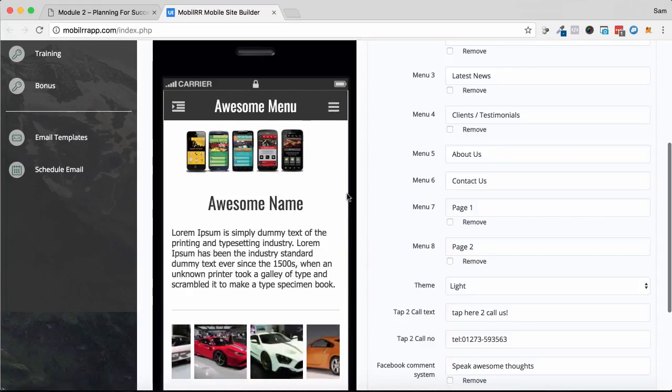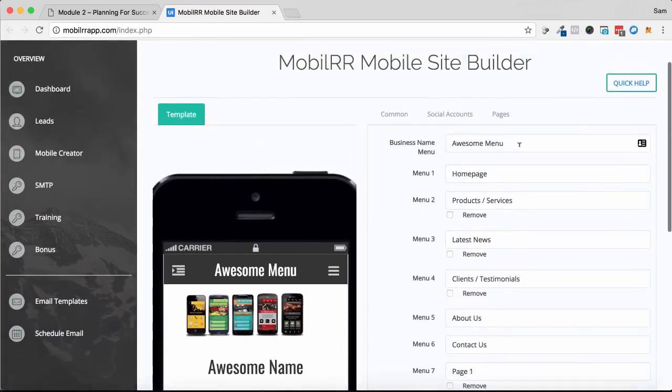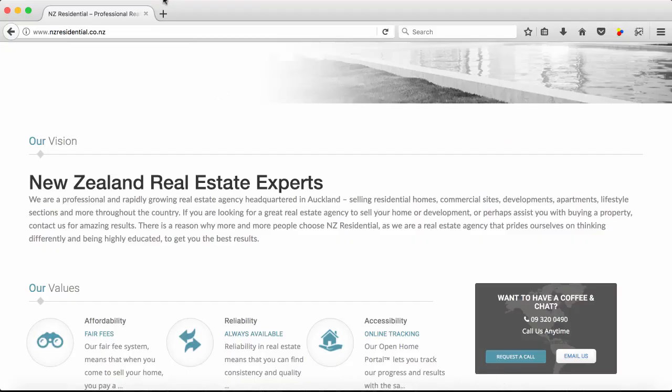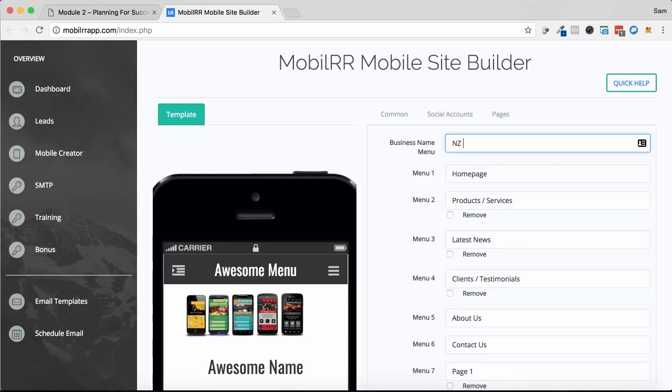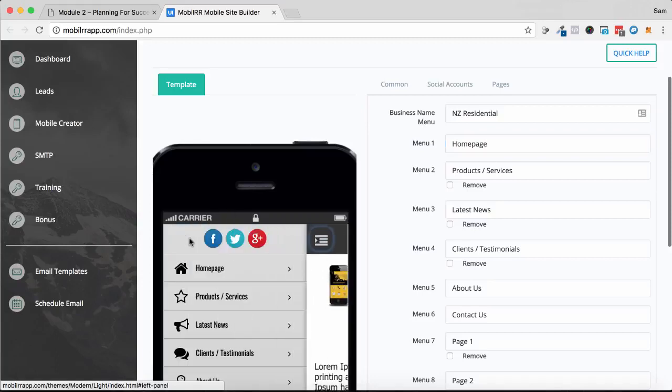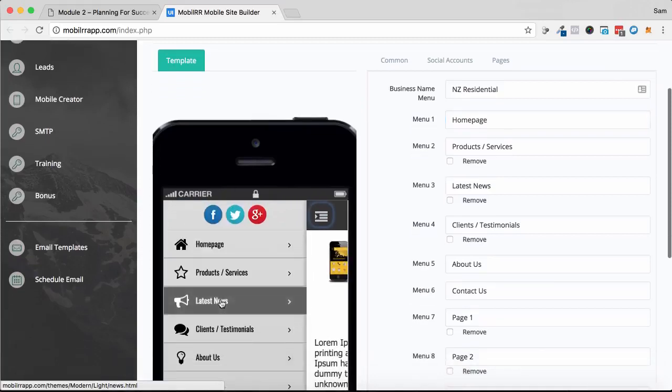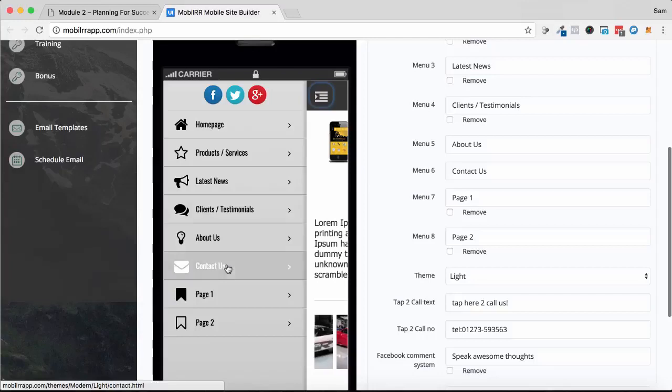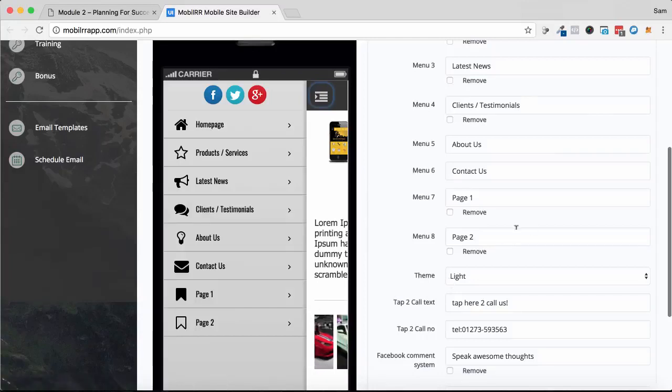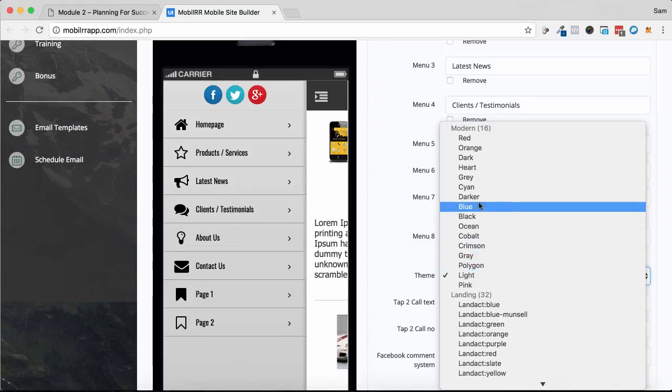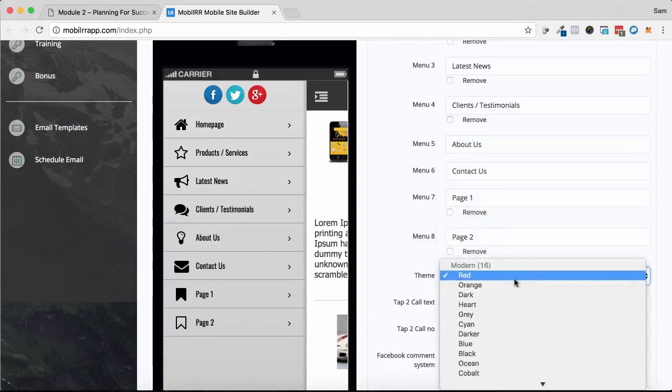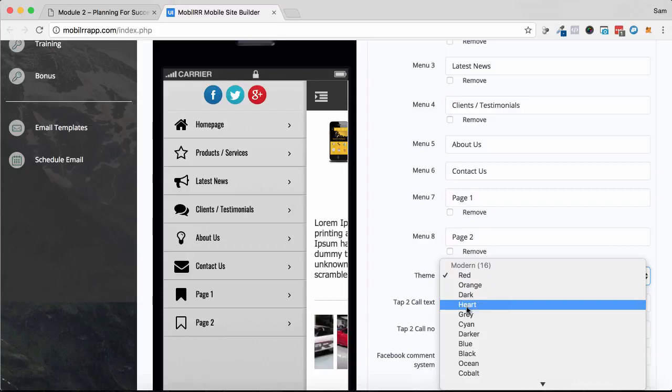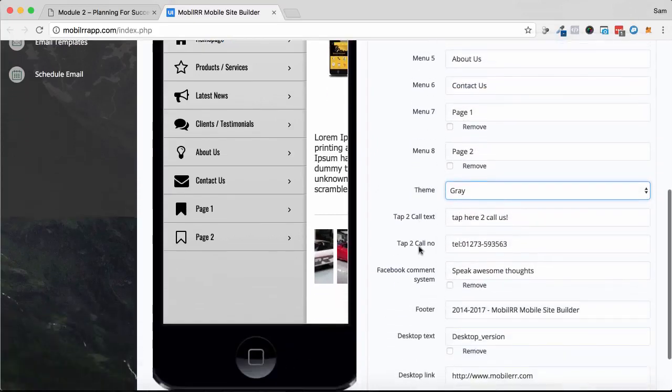So here we go. It says awesome menu or some name, it's just placeholder text. So up here, the business name - what we would do for this one is it's called New Zealand Residential, so I'll just put in NZ Residential. Now the menus we can name out depending on what we want to have. So it's got home page, product and services, latest news, clients, testimonials, all that sort of stuff. You can get as carried away with this as you like. You can also swap out the theme. You can change the different colors if you want to, to suit the branding of their site.